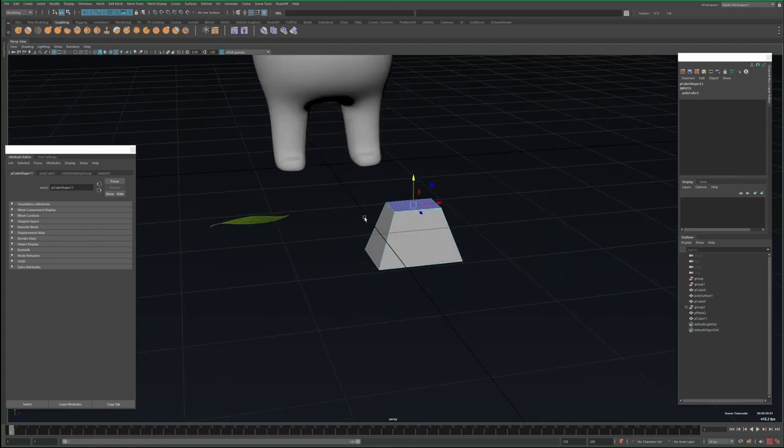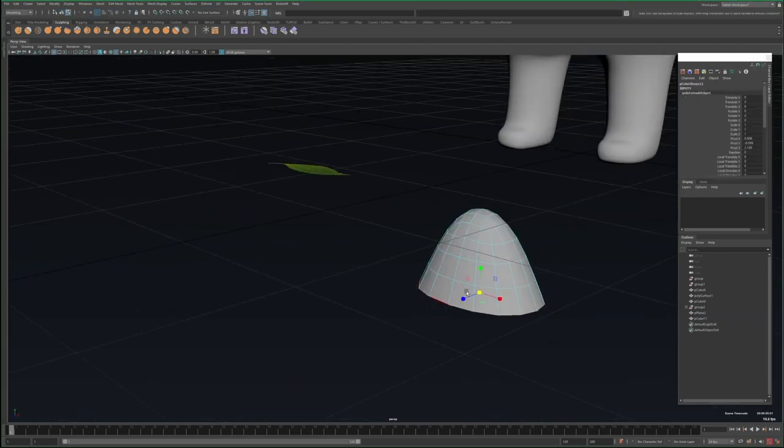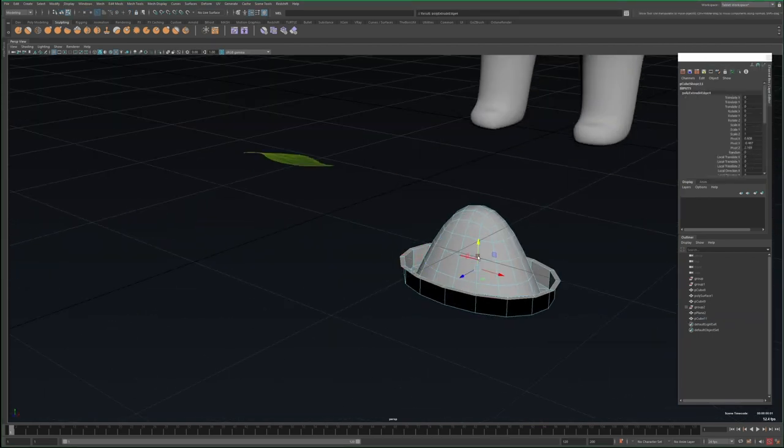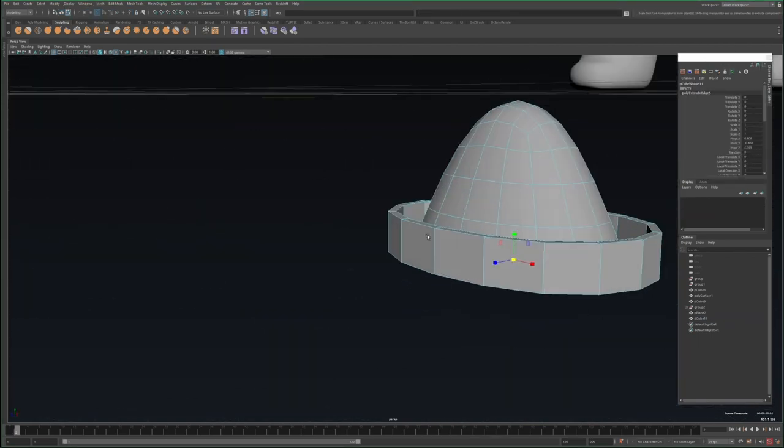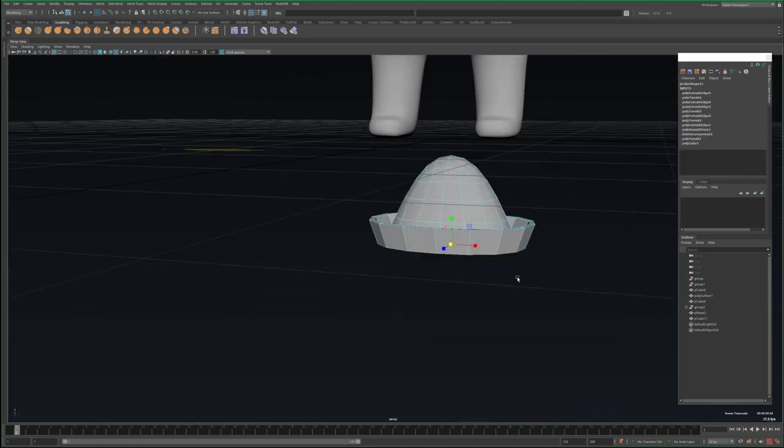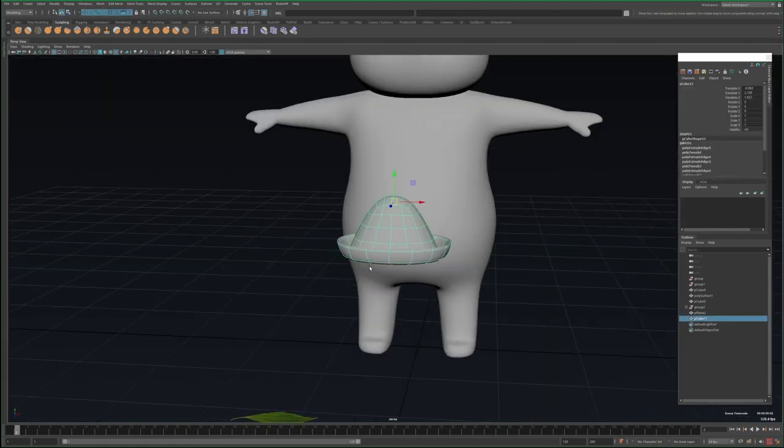For the base of the hat, I make this cone shape out of a cube and then smooth it out. Then I extrude the edge a few times to create the rim. Then with soft select, I try and make it a little uneven.